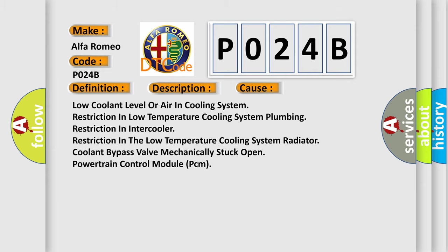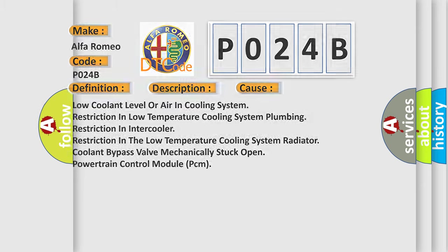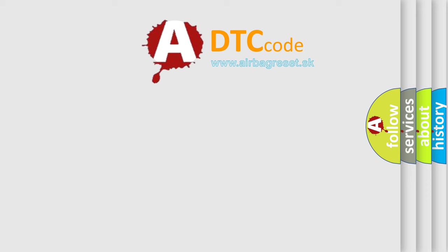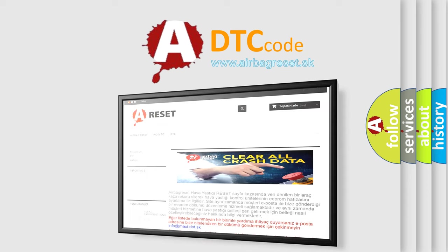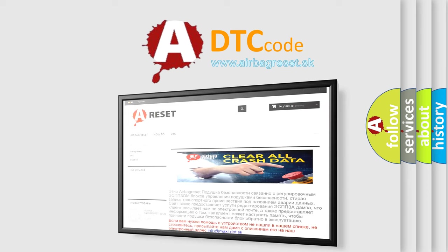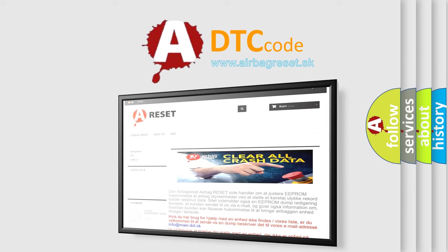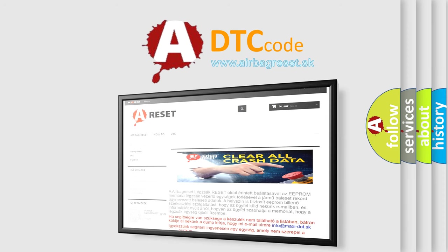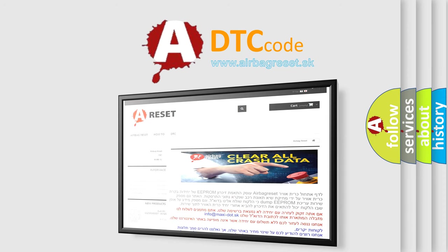The airbag reset website aims to provide information in 52 languages. Thank you for your attention and stay tuned for the next video.